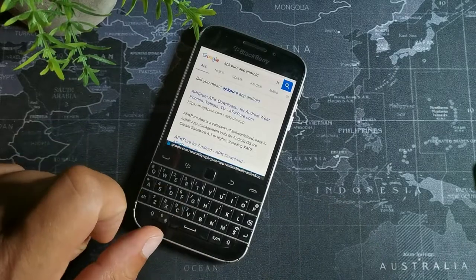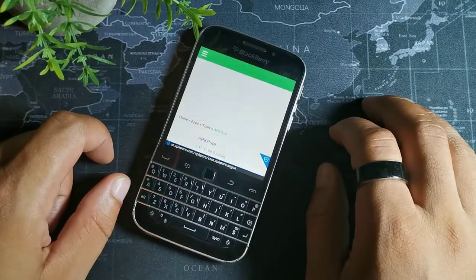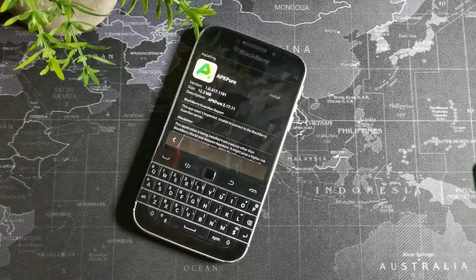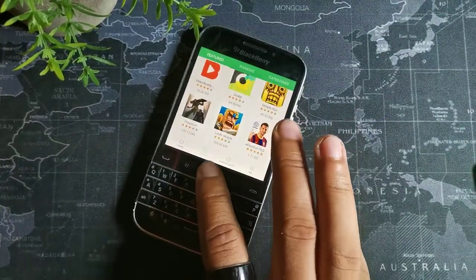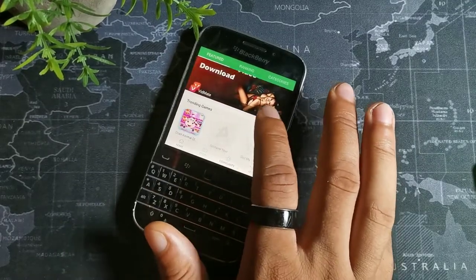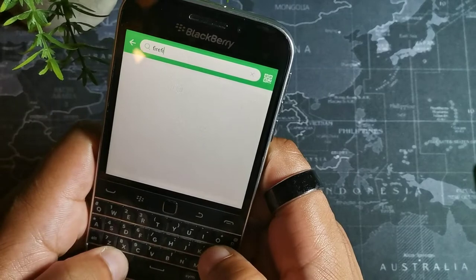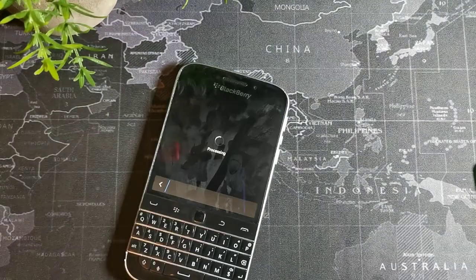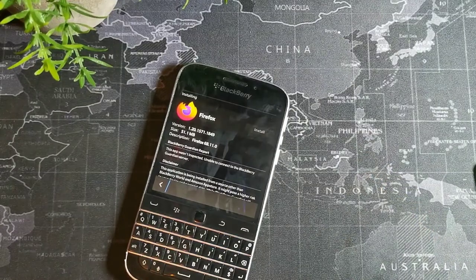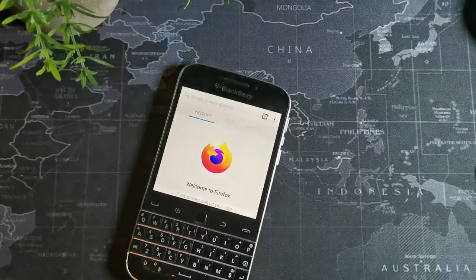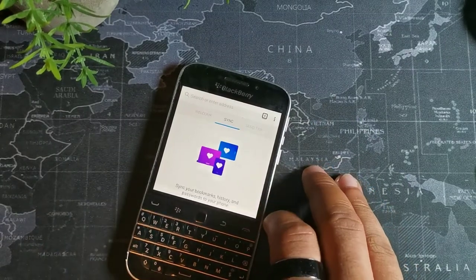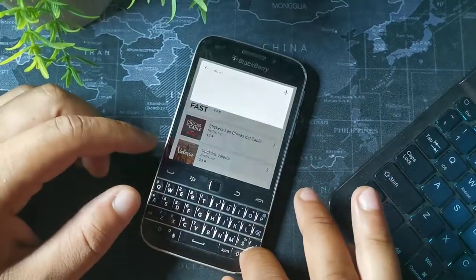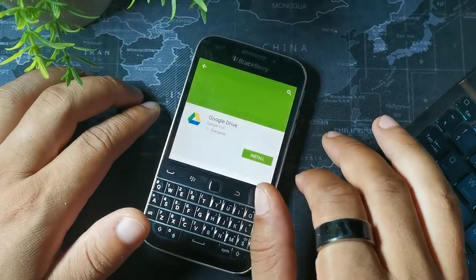The next app you should download is APK Pure Market, which is an app market. Now you'll have both the Play Store and the APK Pure Market, giving you access to millions of apps. From the APK Pure Market, you can also download Firefox — just type 'Firefox' in the APK Pure app and you'll be able to get the Firefox browser.